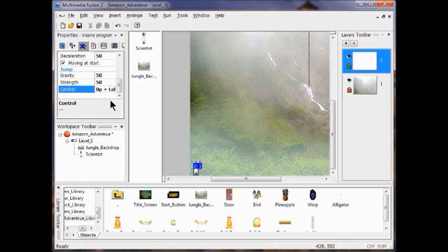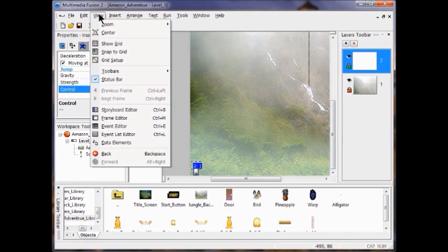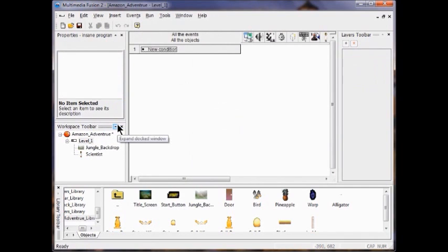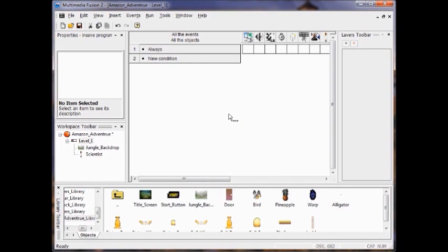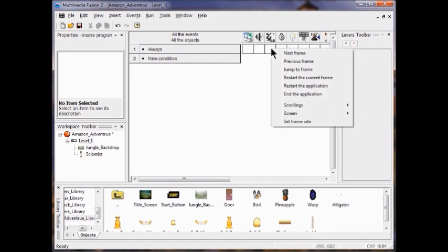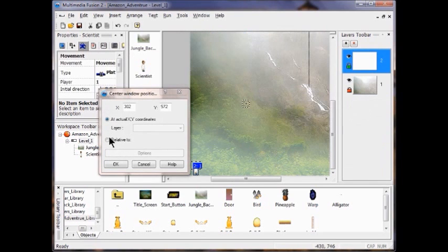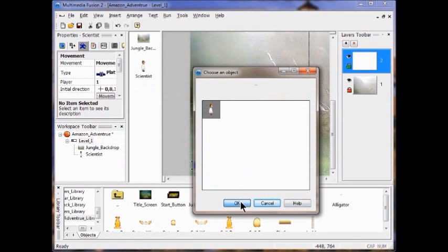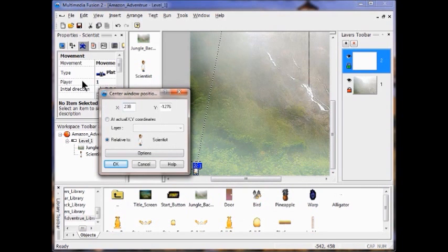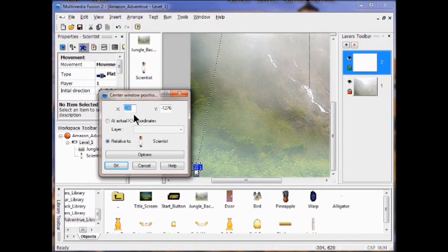Now go into the Event Editor, right click Special and go to Always. Under the Storyboard Control column, right click and go to Scroll Links — select Center Window Position in Frame, click Relative To, select the Scientist, and click OK. Change the X and Y to 0: double click X, enter 0; double click Y, enter 0. Click OK.